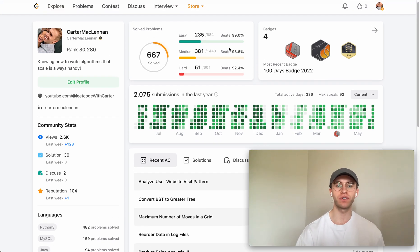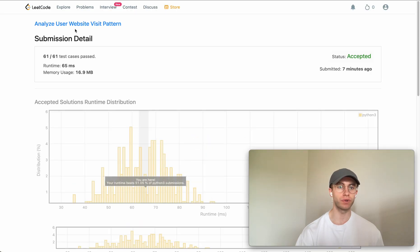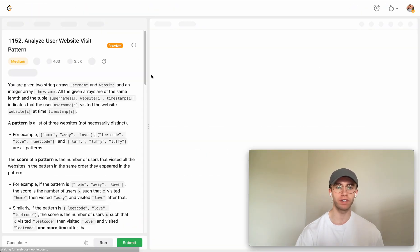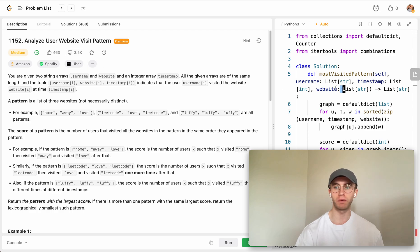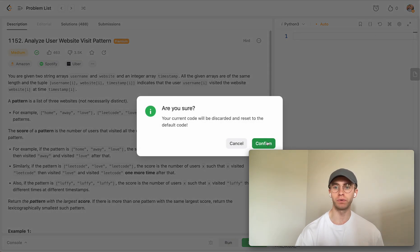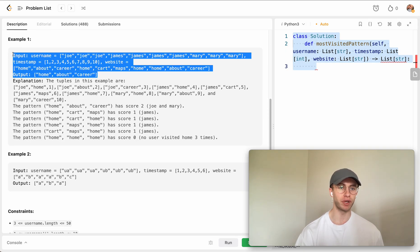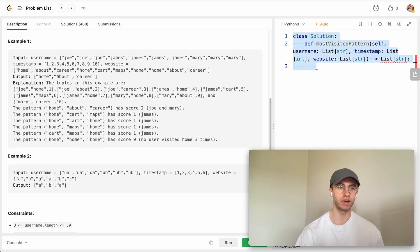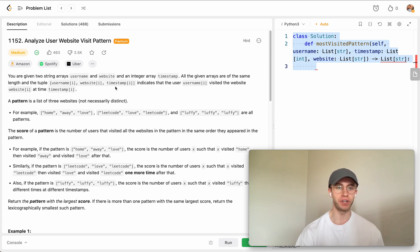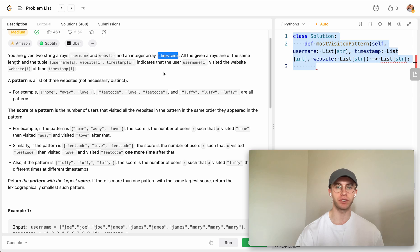Welcome back. This is another DailyEco problem. Today it's called Analyze User Website Visit Pattern, and it's a medium level problem. You're given a tuple of three different arrays: the username, the website, and the timestamp.